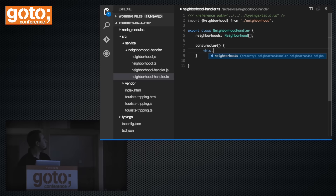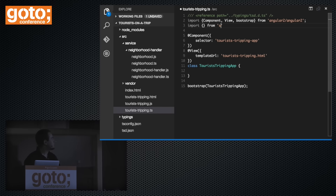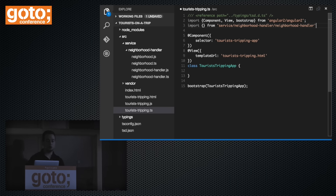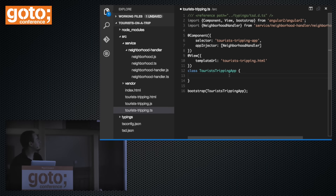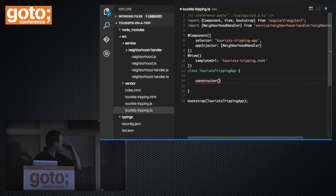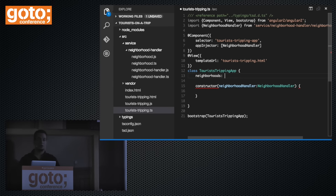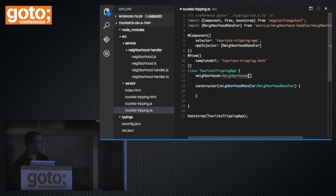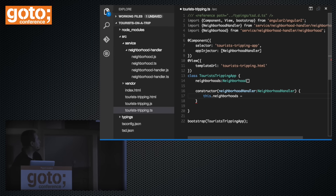For our service, it's also just a class that imports the neighborhood model using ECMAScript 6 modules. Since our service is basically managing a collection of neighborhoods, it will have a neighborhood array on it — the collection is just an array. Now in our component we can import our neighborhood handler and start using it. We need to tell Angular 2 about the service using the app injector so dependency injection can happen in our constructor. This service will be created in the context of this component, and we assign the neighborhood collection from the service.